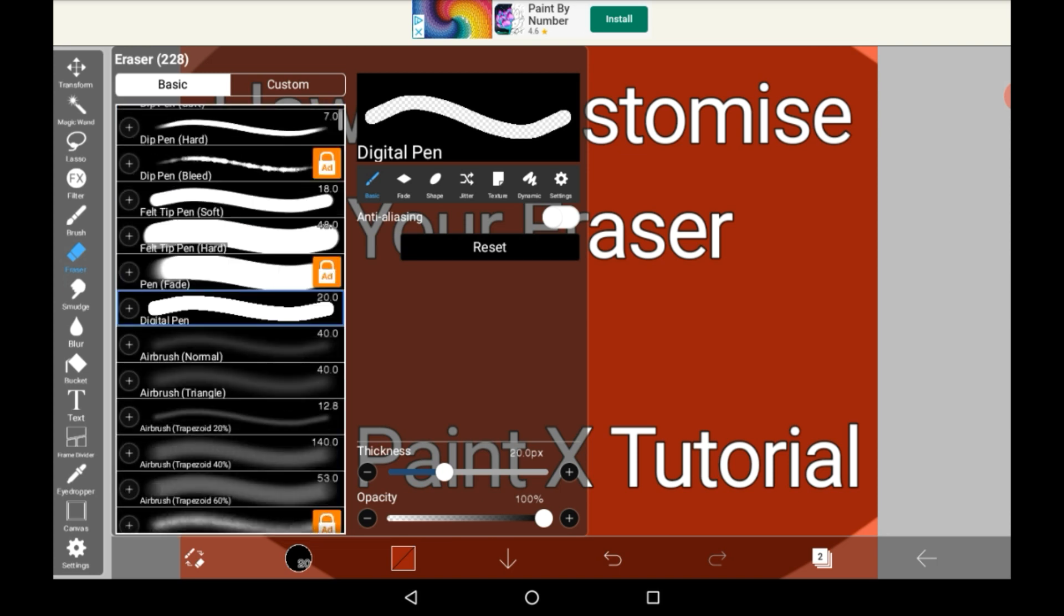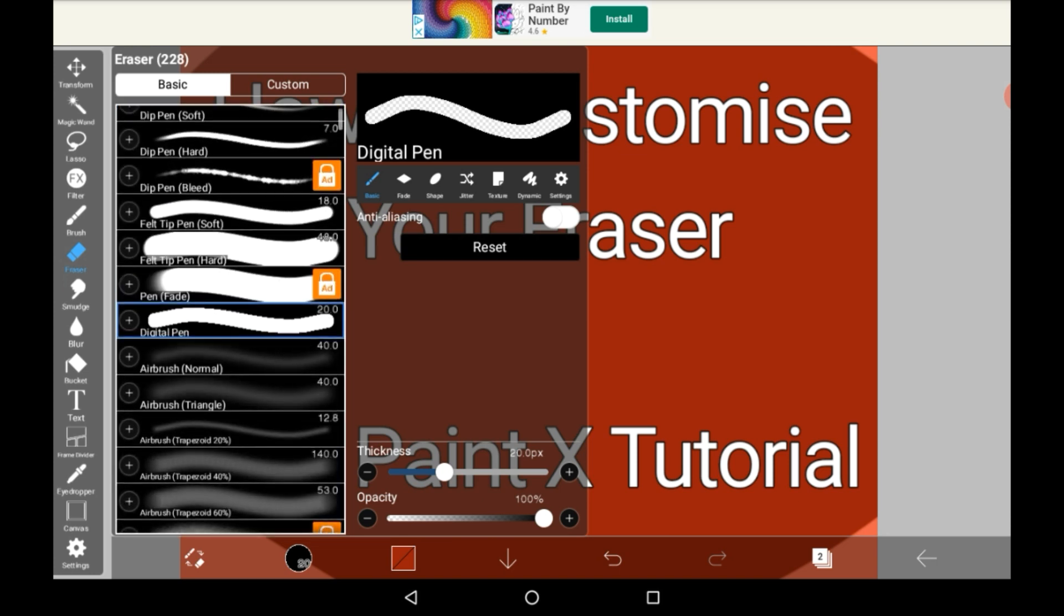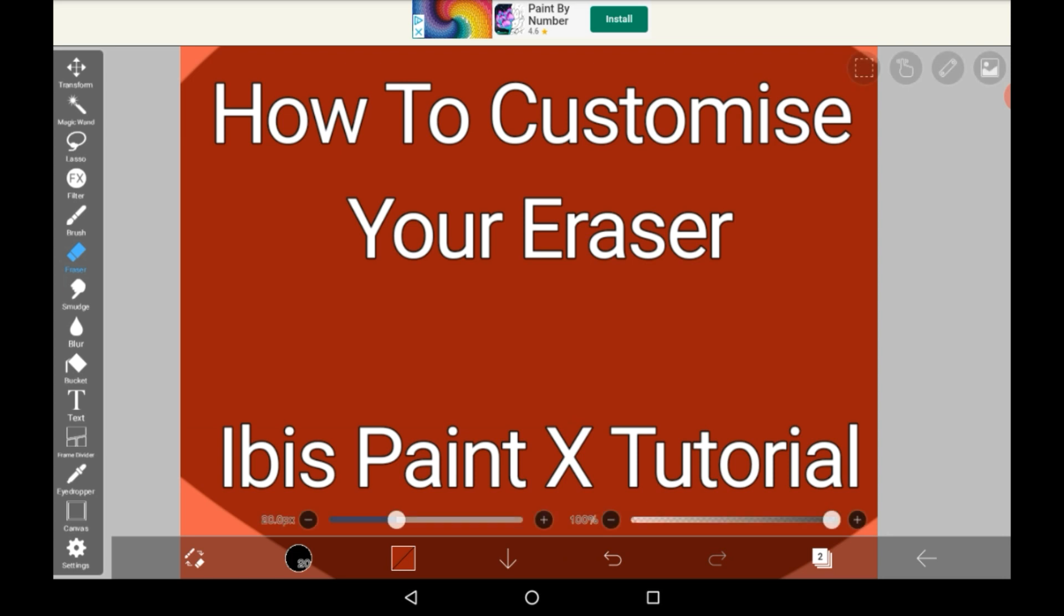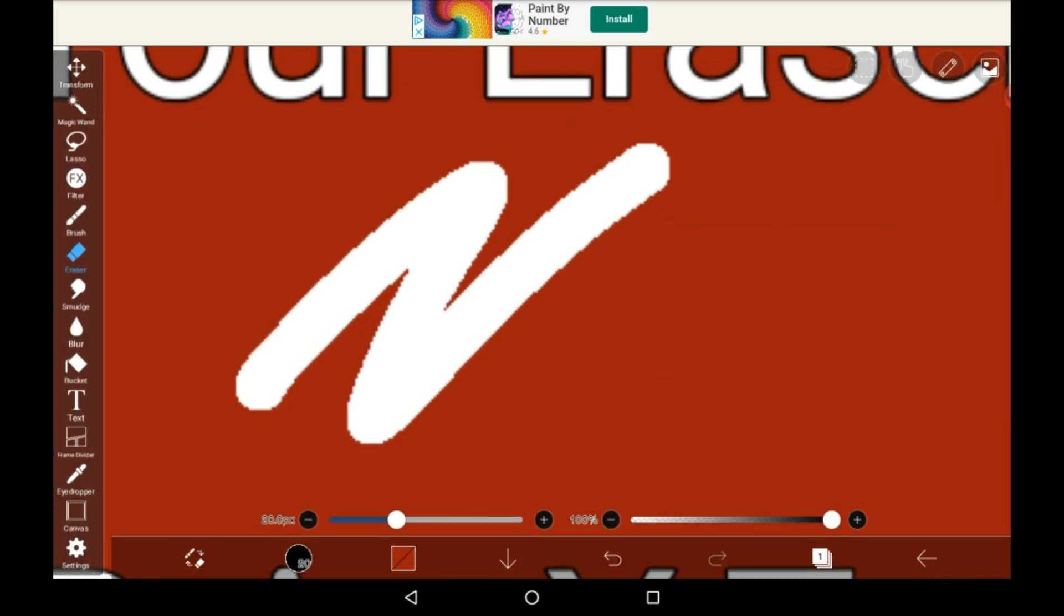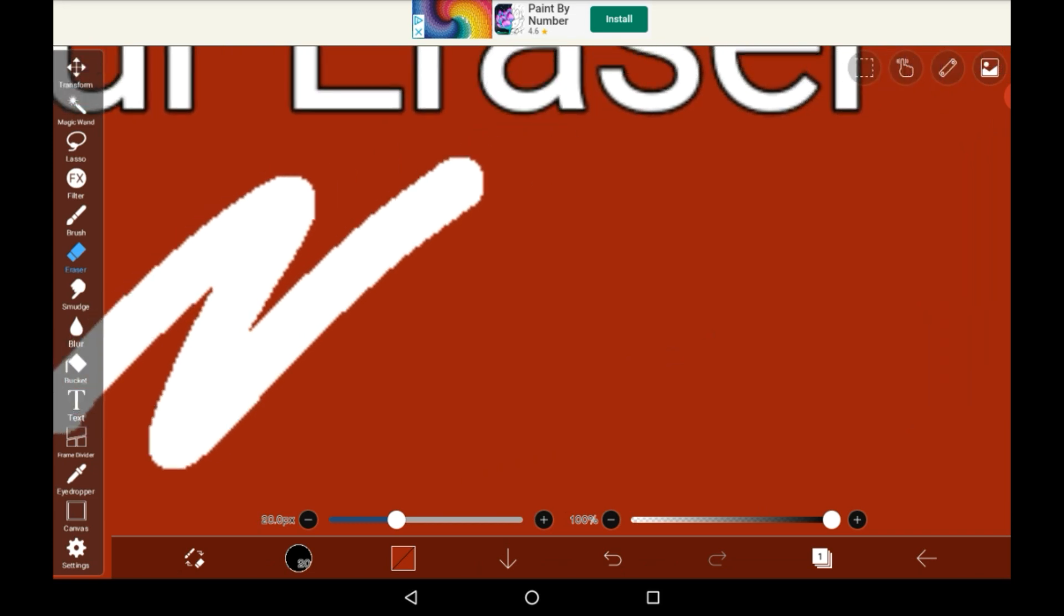I personally really like using the digital pen one, I just like the way that it erases, I think that it's really nice. It has a more pixely thing to it and I think that's just really pretty.